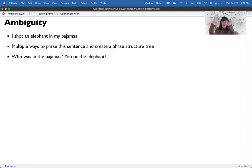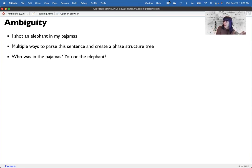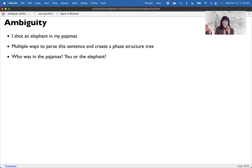Children might use what's called minimal attachment — taking a prepositional phrase and sticking it to the closest noun possible, which would be elephant. So the elephant would be in the pajamas. There are many processes going on that aren't just noun-verb-noun, plug and go.